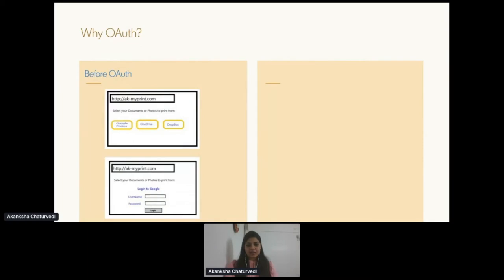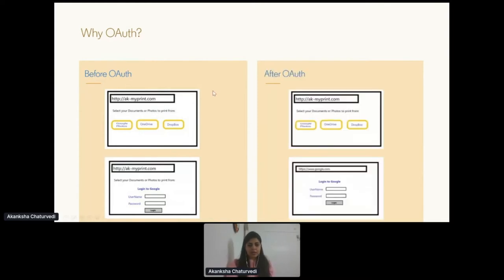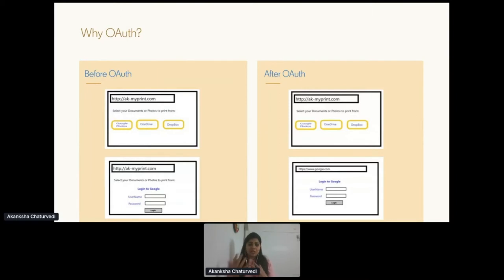Now let's take the scenario after OAuth. When you access the application and select Google Photos, the next screen again prompts you to enter your Google username and password. But take a minute and notice the URL — now it is Google redirecting you and asking for your Google password. In this case, you are not giving your Google password to my print app; rather, you are giving it directly to Google, which is the trusted source for your credentials. So what is OAuth in this case?